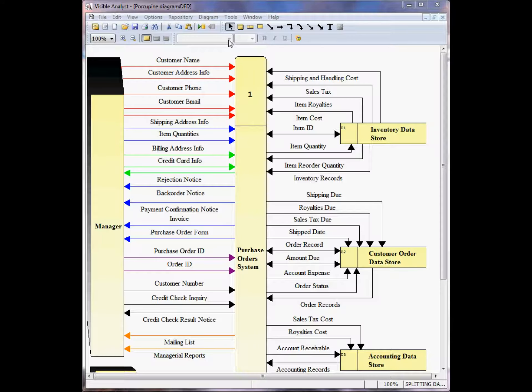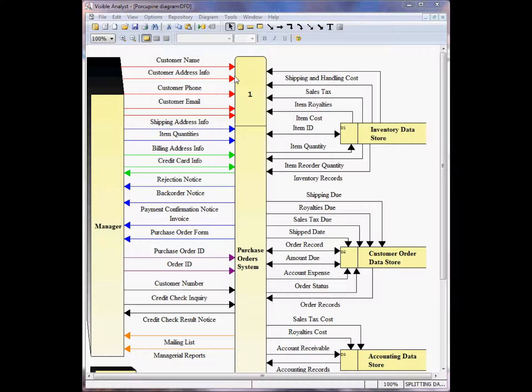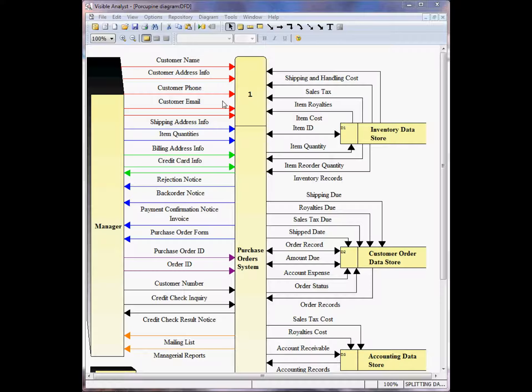On this diagram, we have a number of input data flows relating to the customer. The customer name, the customer address info, the customer phone, customer email, etc. On one of the other diagrams in the project, these data flows have all been consolidated into one complex data flow.